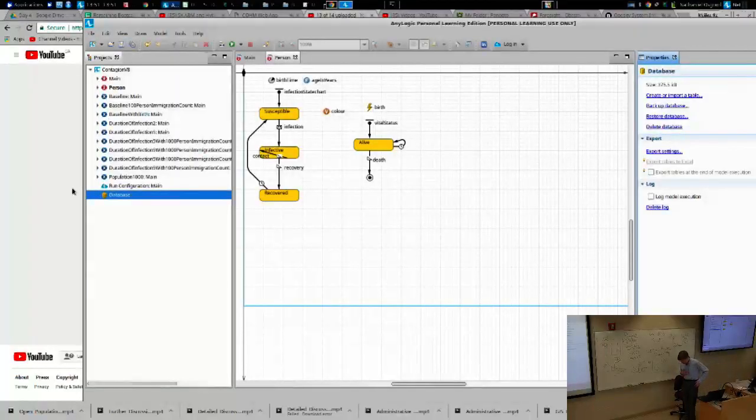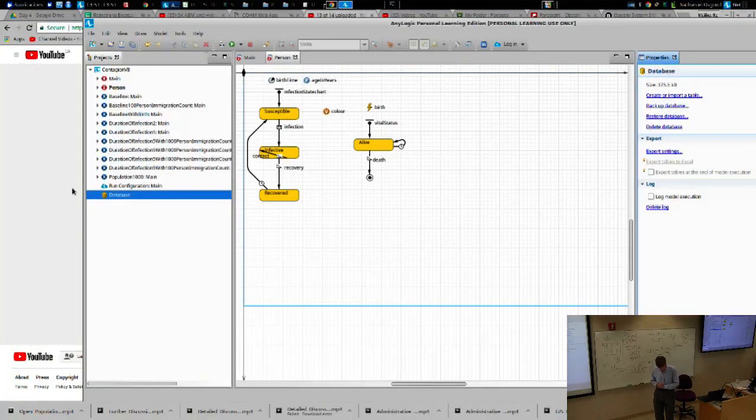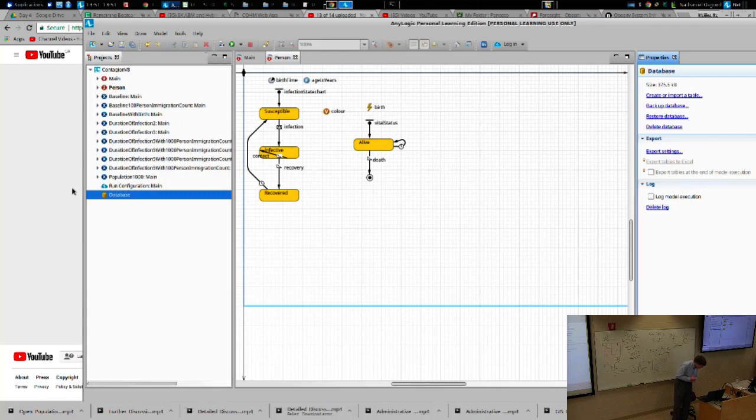Prior to lunch, we finished up a model with respect to open population. That's this Contagion version 8.